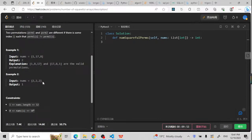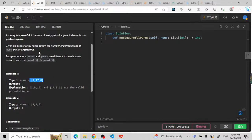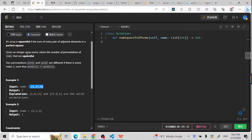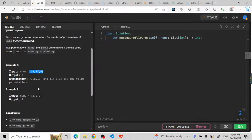Brute force would mean using permutation to permutate the nums, and for each permutation checking if it is a perfect square-full array. If it is square-full, we'd count it by one and then check the next. But this is going to be time limit exceeded.